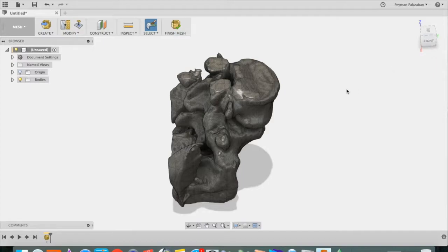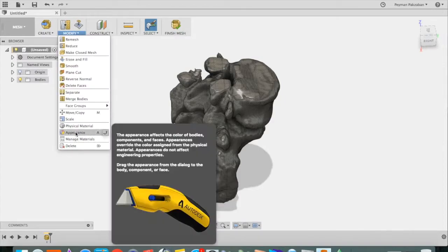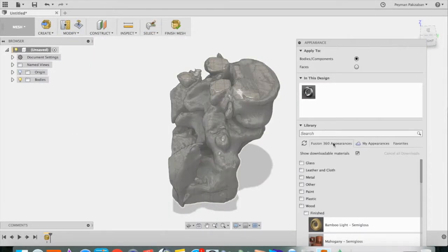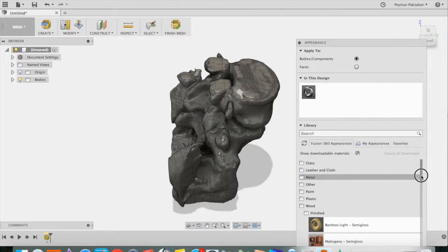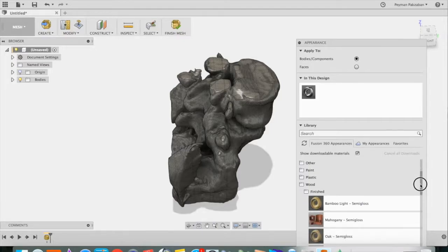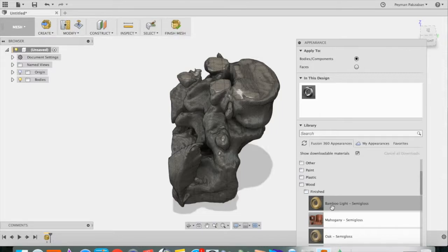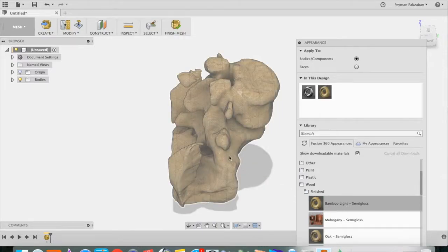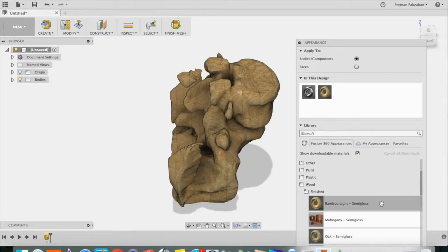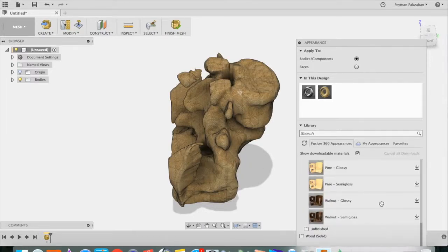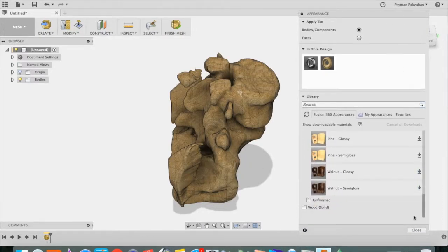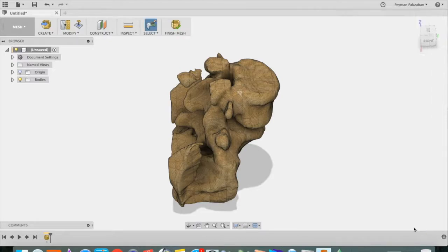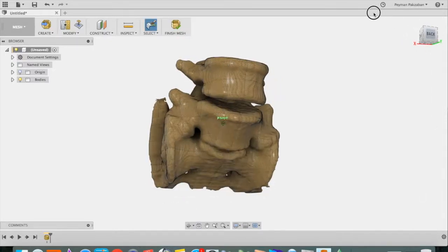The first thing I like to do is modify the color of the mesh. So go to Modify, say Appearance. And an appearance that works really well for bone is under wood, the Bamboo Light Semi-Gloss. Just drag that onto your bone and say Close. OK.